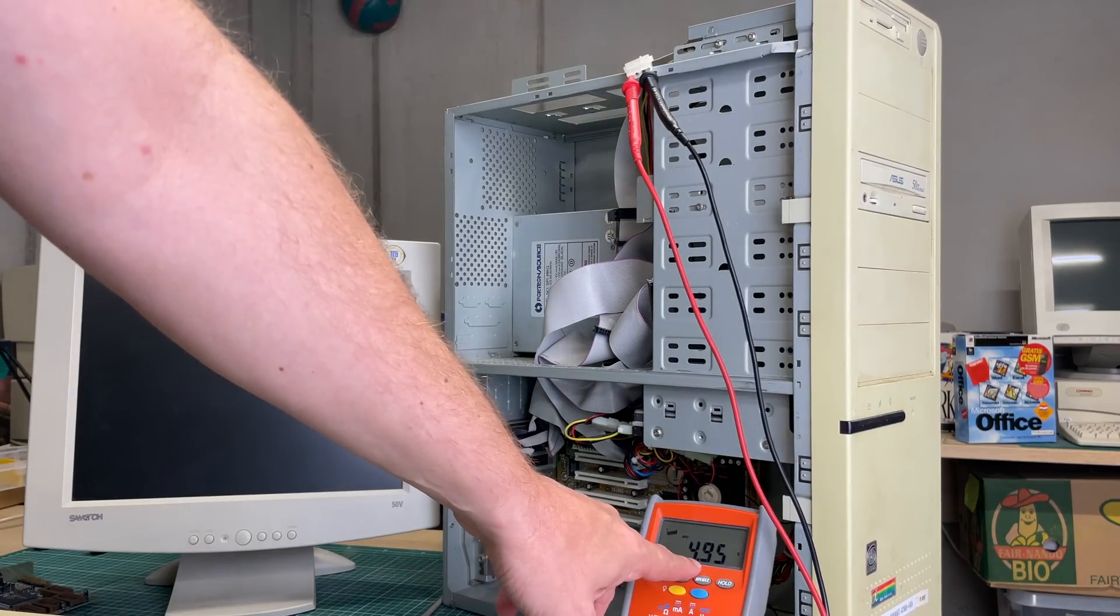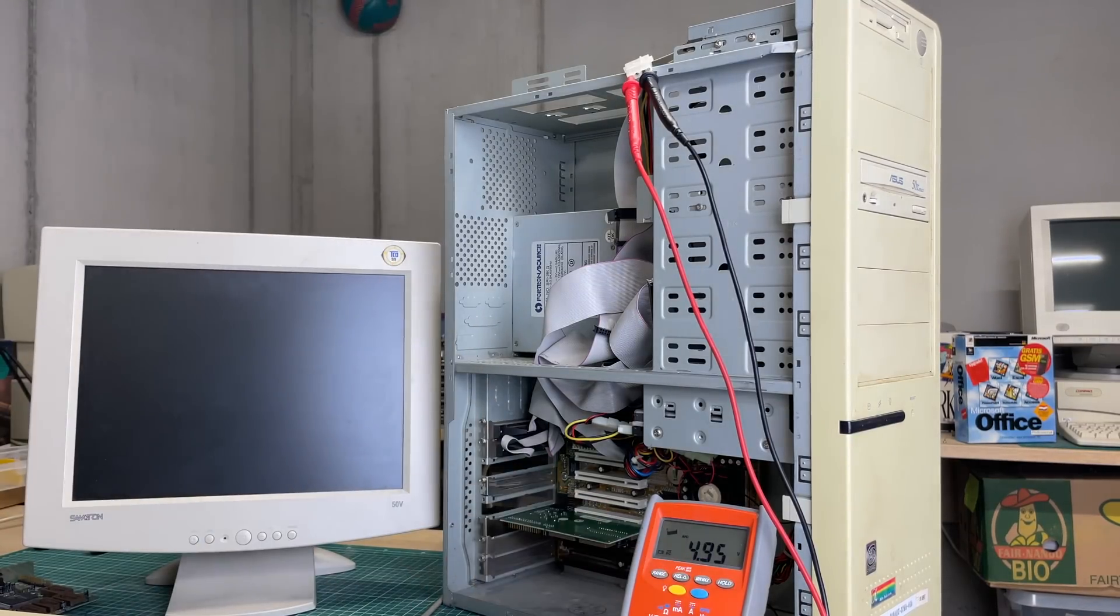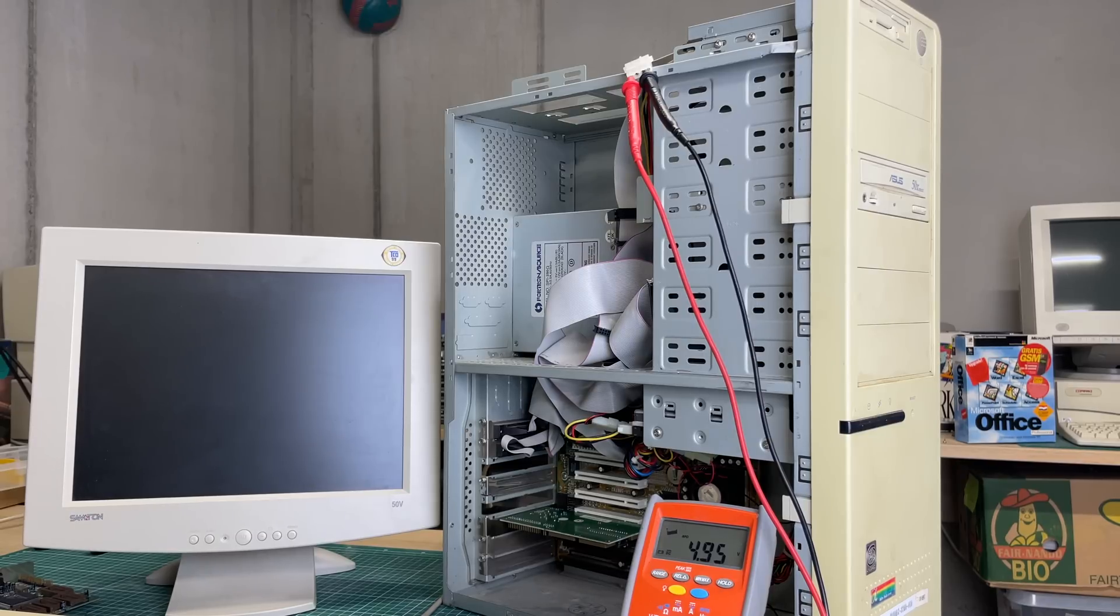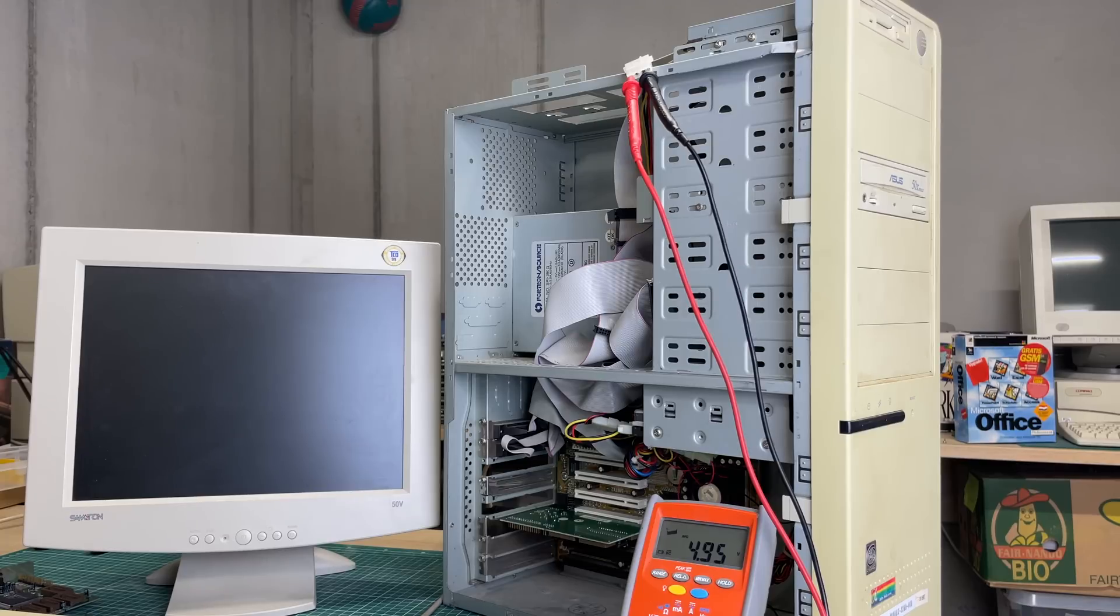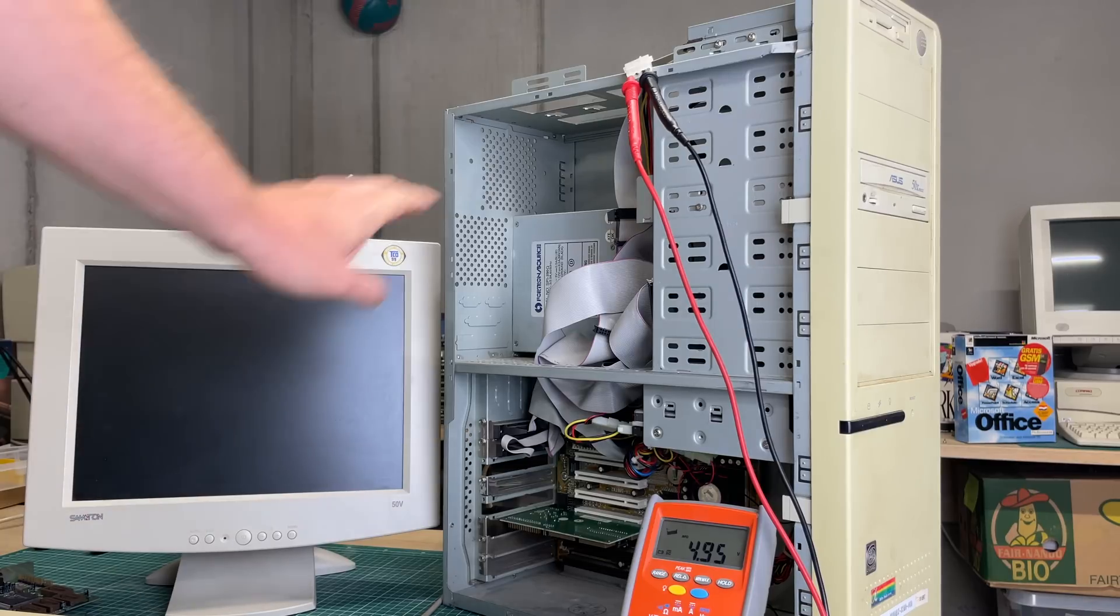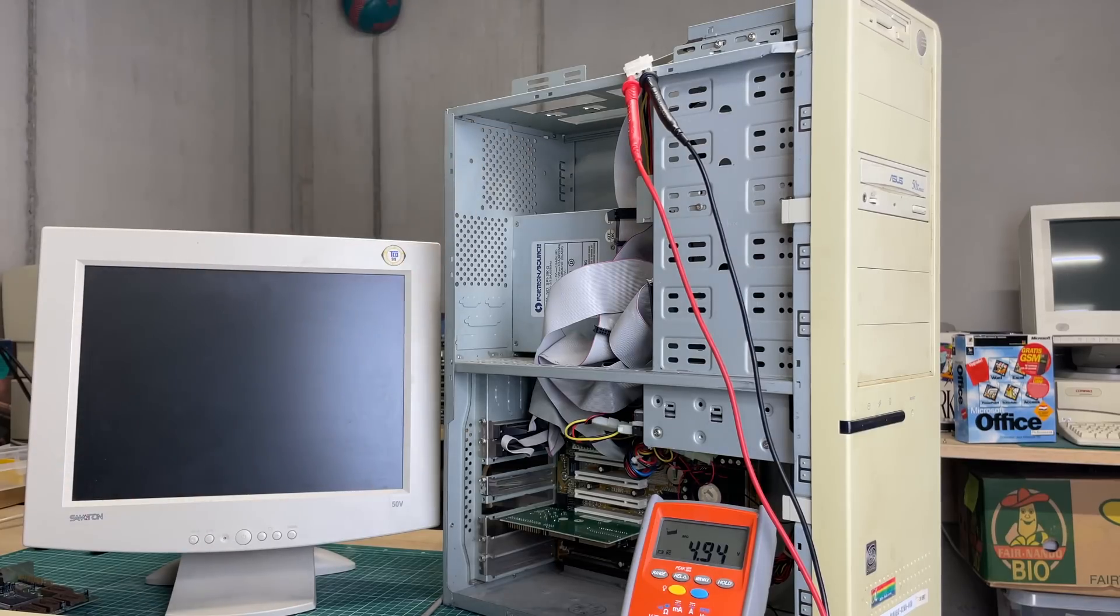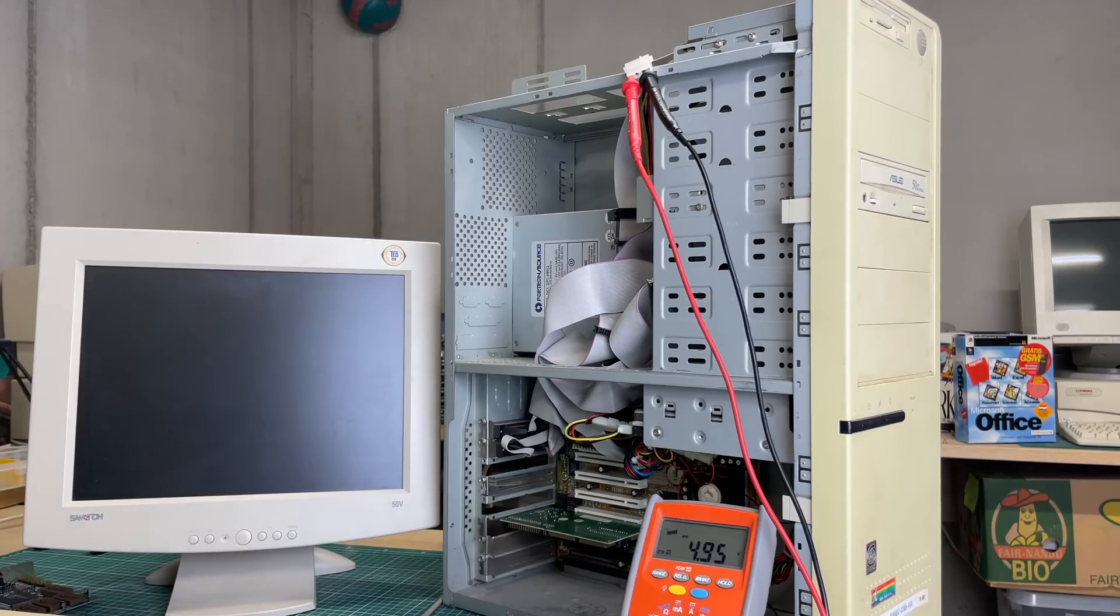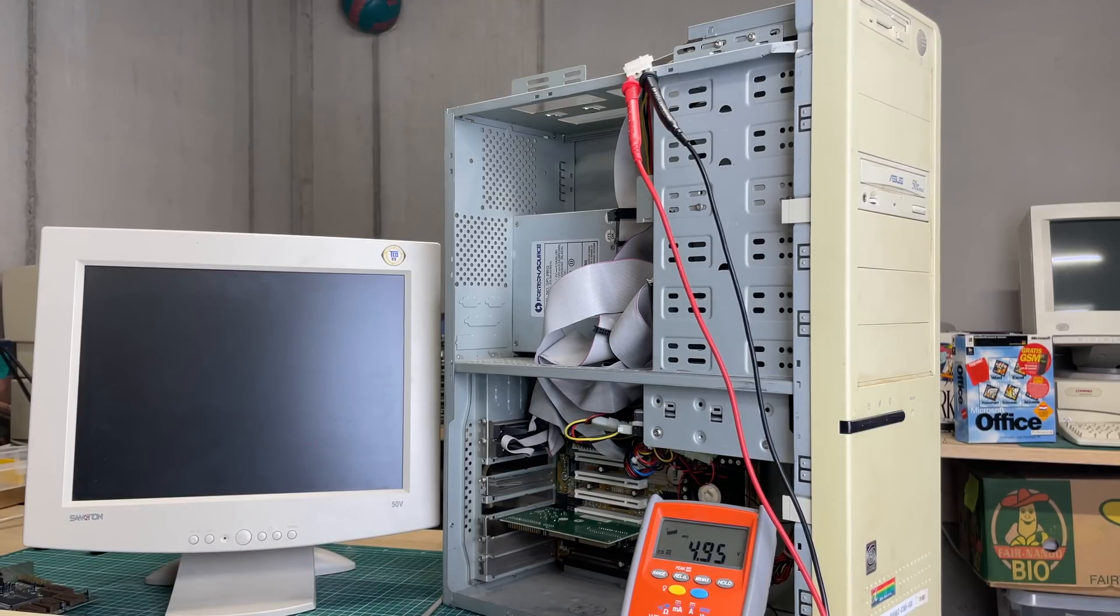Drops below 5 volts, nothing happens, no beeps, nothing on the screen. So definitely something power related. I tried the same thing with a different power supply, different CPU, different video cards, different RAM, so probably something related to the motherboard.